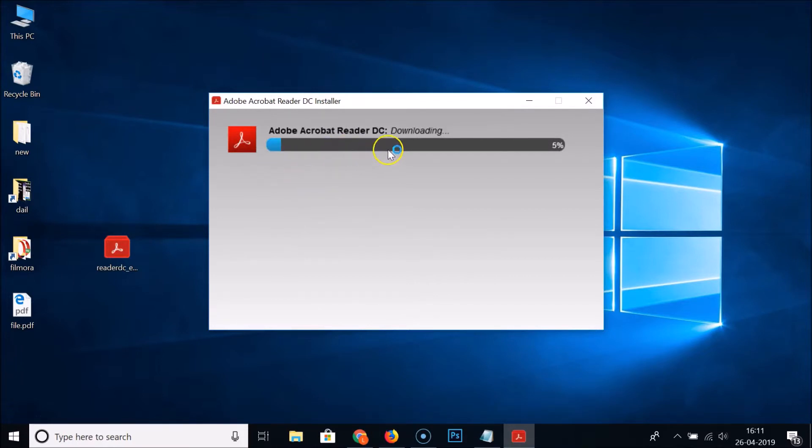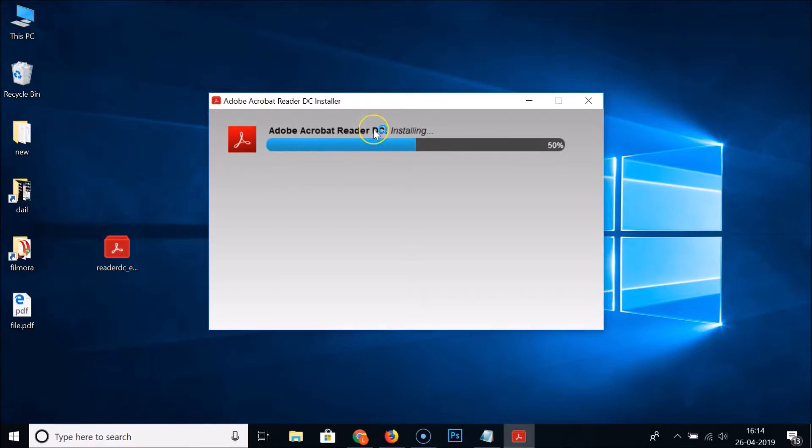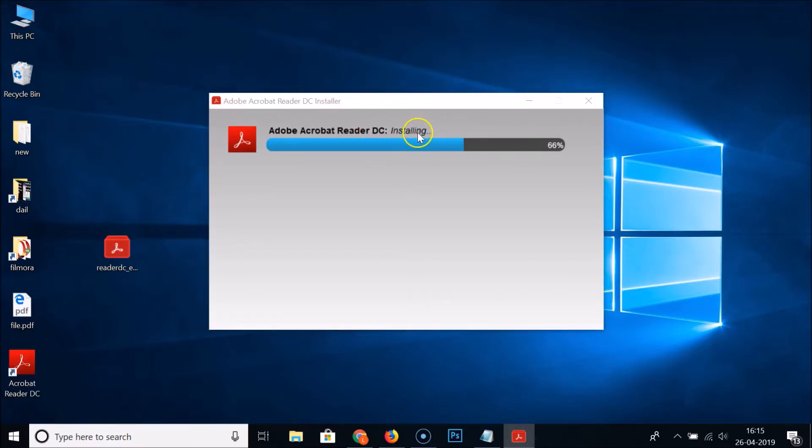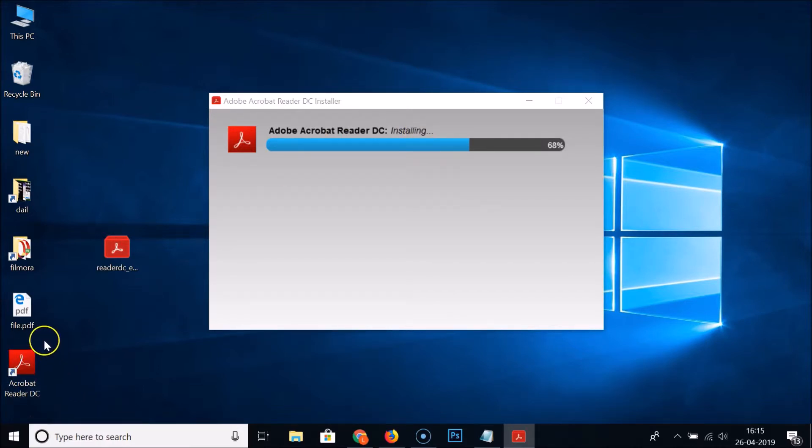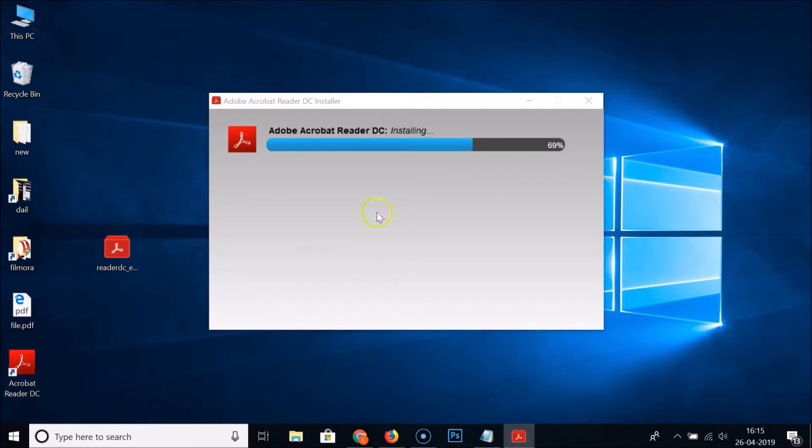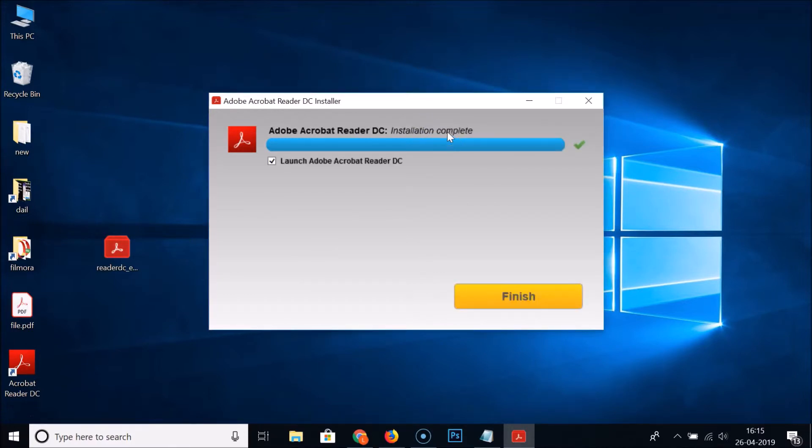You can see it's downloading, it's installing, and here we have the shortcut created on desktop - Acrobat Reader DC. It's installing, we need to wait till it finishes.